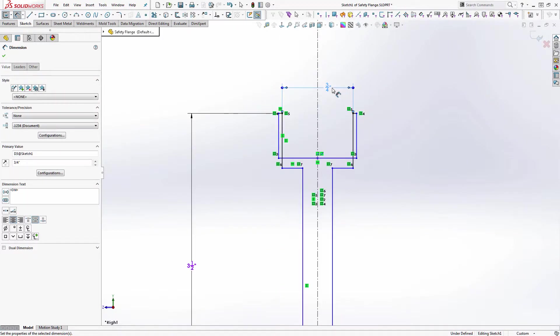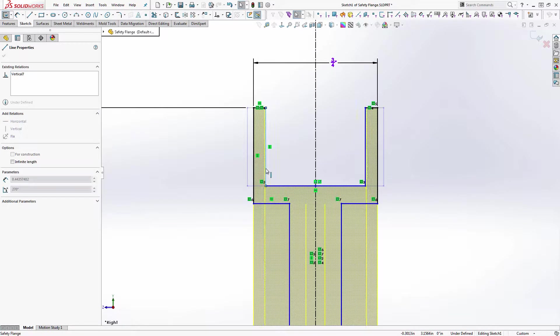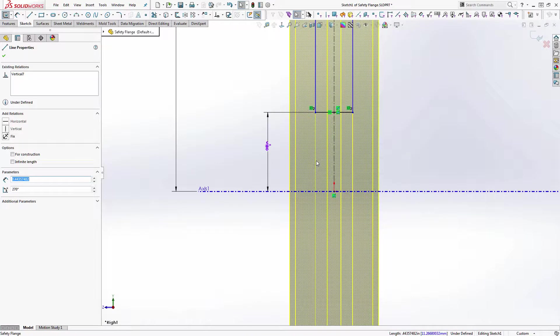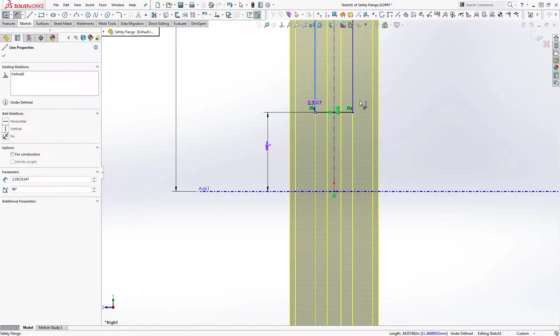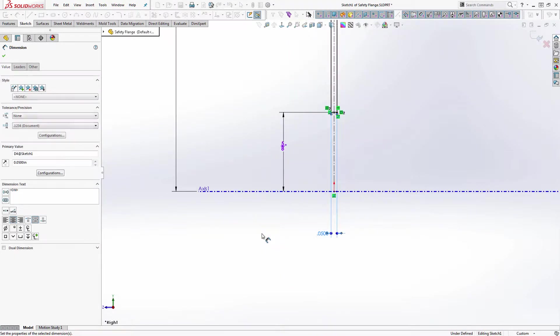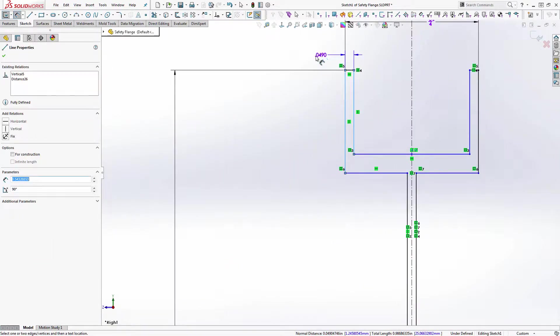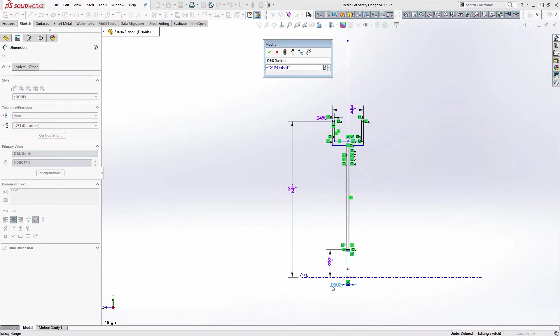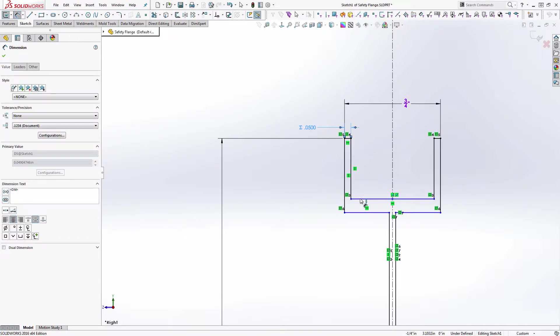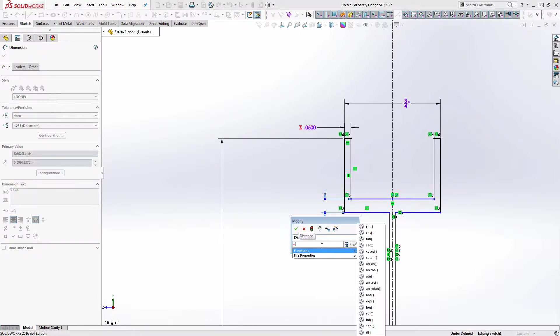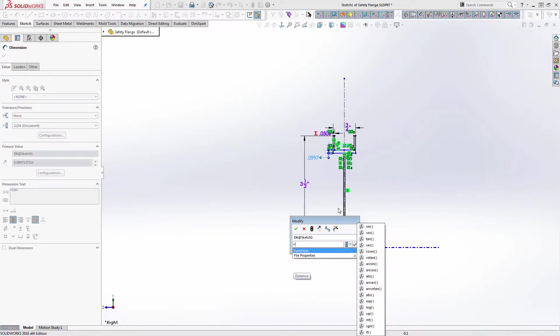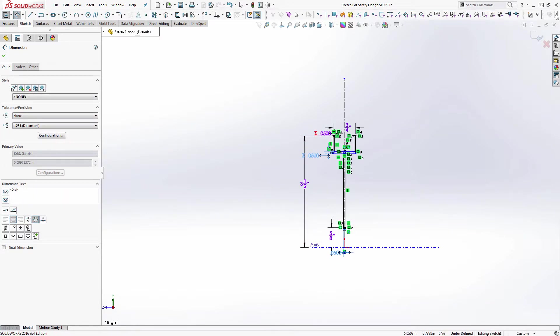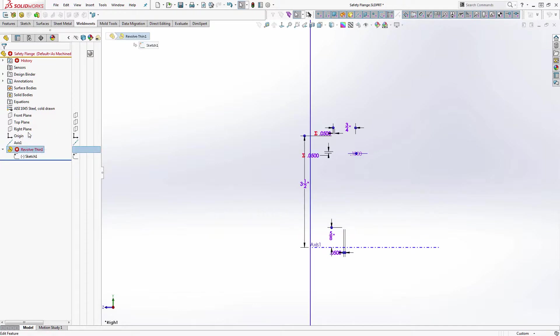And we're going to make this thickness here - gosh I don't know, the metal is going to be something like, I'm sure it'll be thicker than this but I'm going to go point zero five. And why do we not like that?